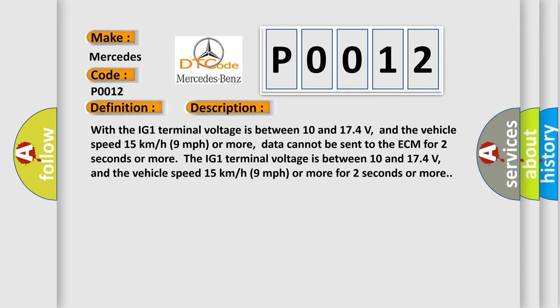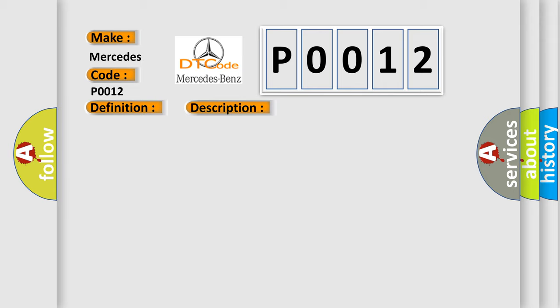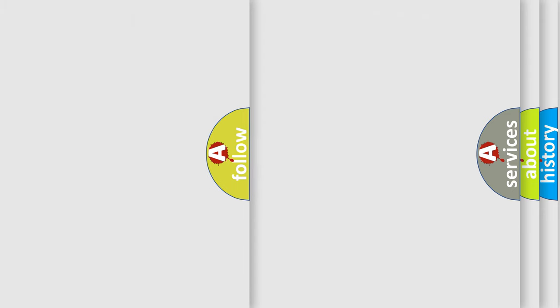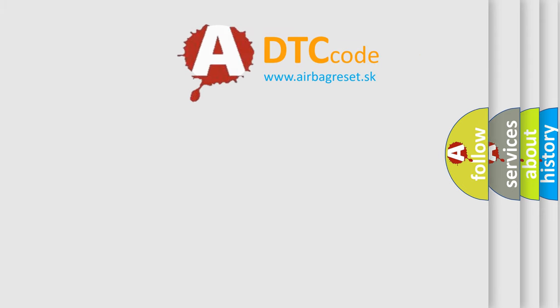This diagnostic error occurs most often in these cases: CAN Communication System. The Airbag Reset website aims to provide information in 52 languages.